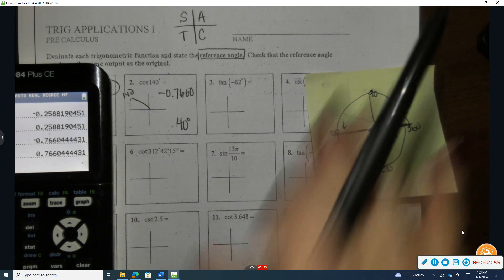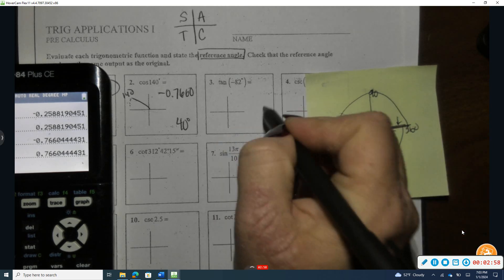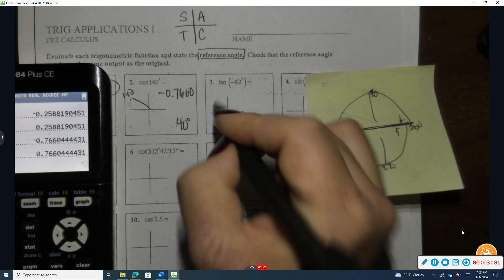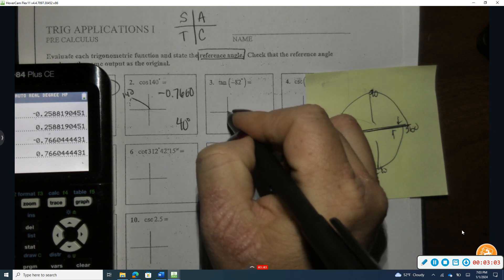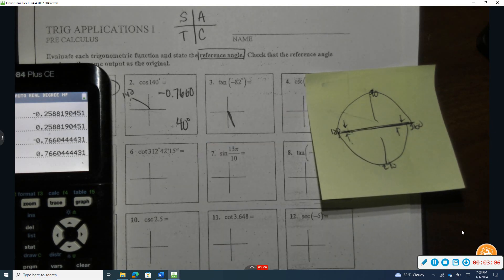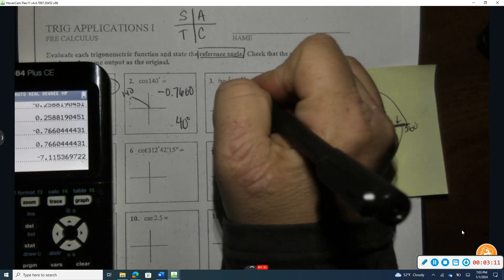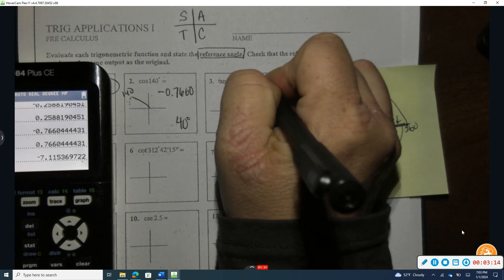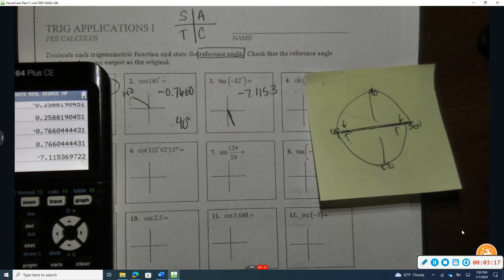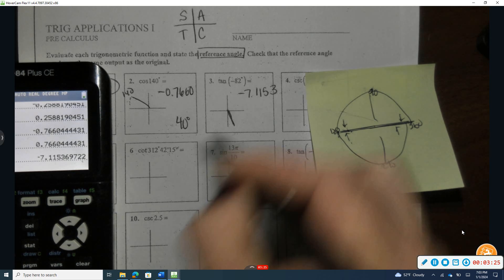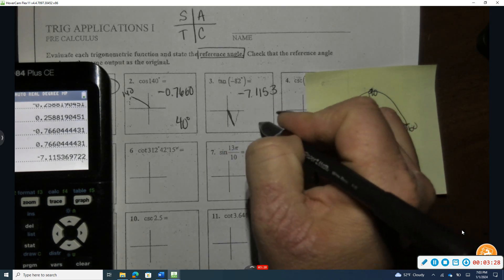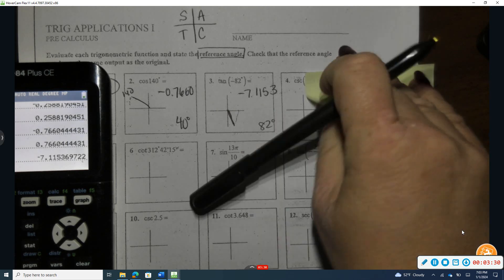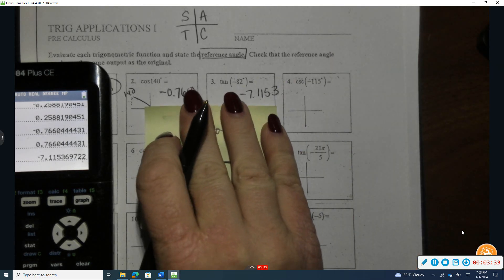Now tangent of negative 82. Negative means we're going to drop down. If I go all the way down, we're at 90 degrees — I don't want to go quite that far. So negative 82 is my reference angle down here, and the tangent of negative 82 gives an answer of negative 7.1153. A reference angle means how far back to the horizontal axis, which is 82 degrees — and reference angles are always positive.